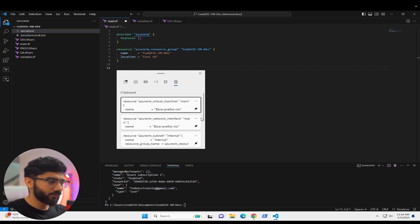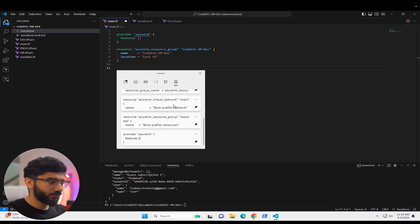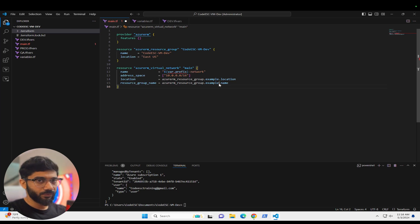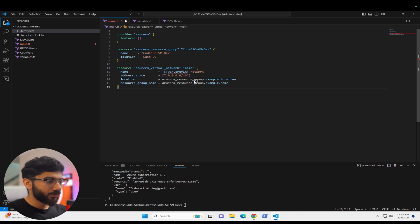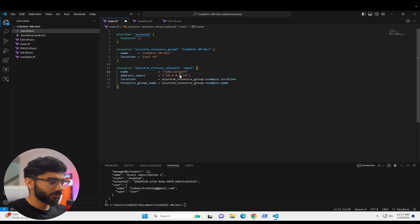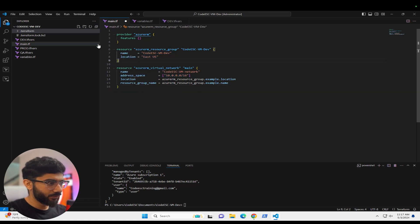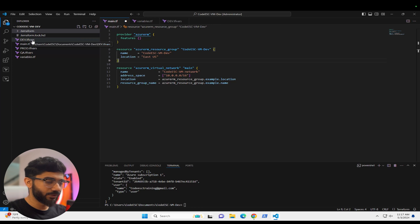Next we'll add a virtual network. In order for your VM to connect and for you to connect, you need a virtual network. This will also be inside the same resource group. We'll keep everything default and call this 'code-esc-vm-network'. Each of these parameters, as I mentioned in the previous video, you can pass through variables or the TFVARS file.